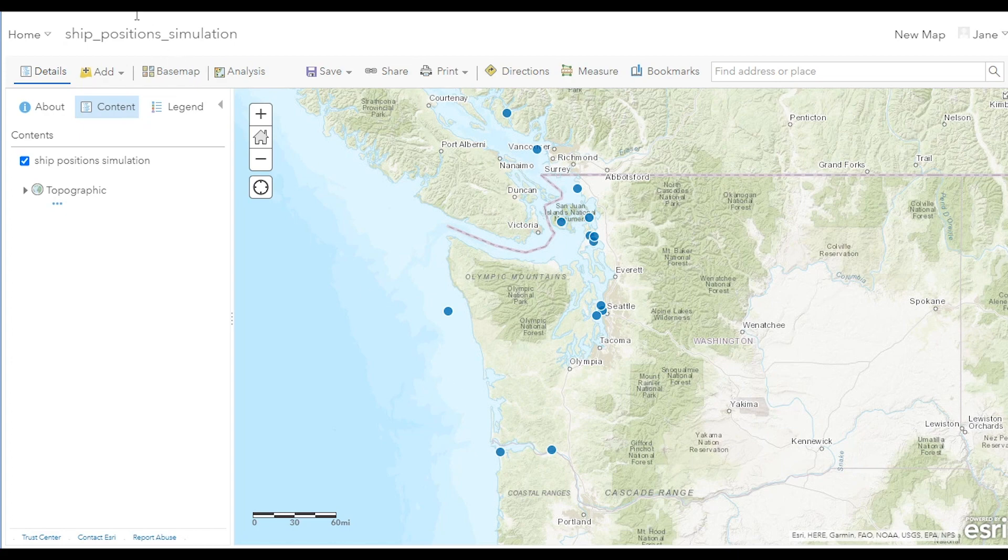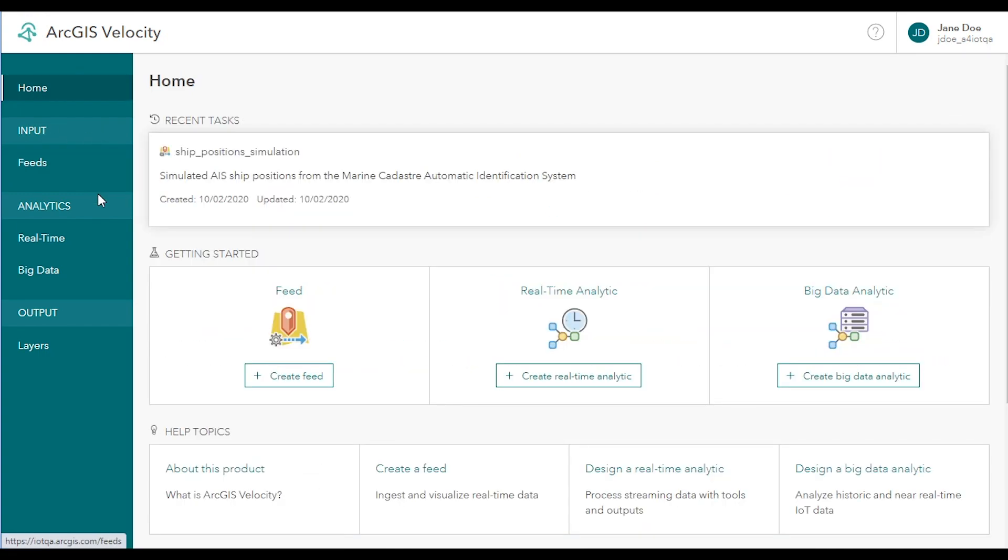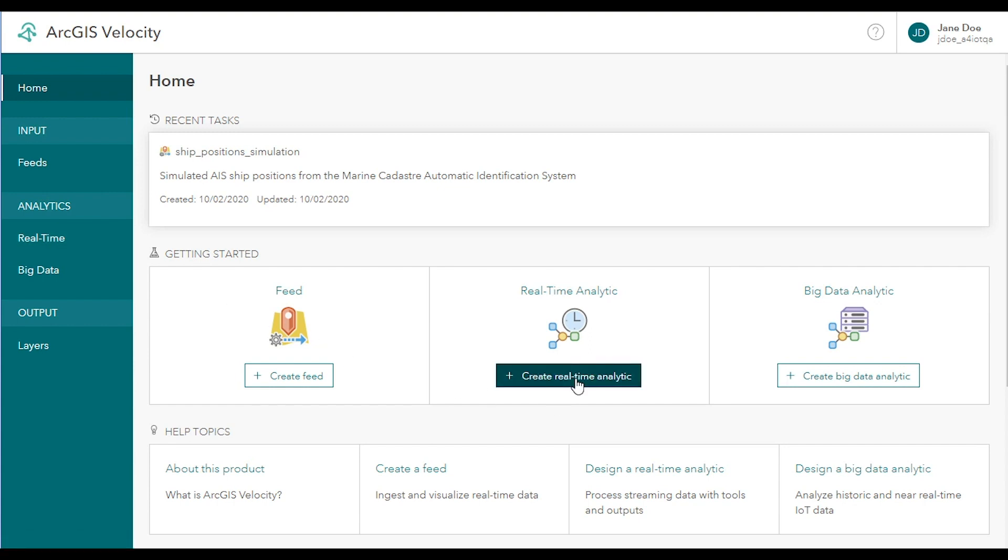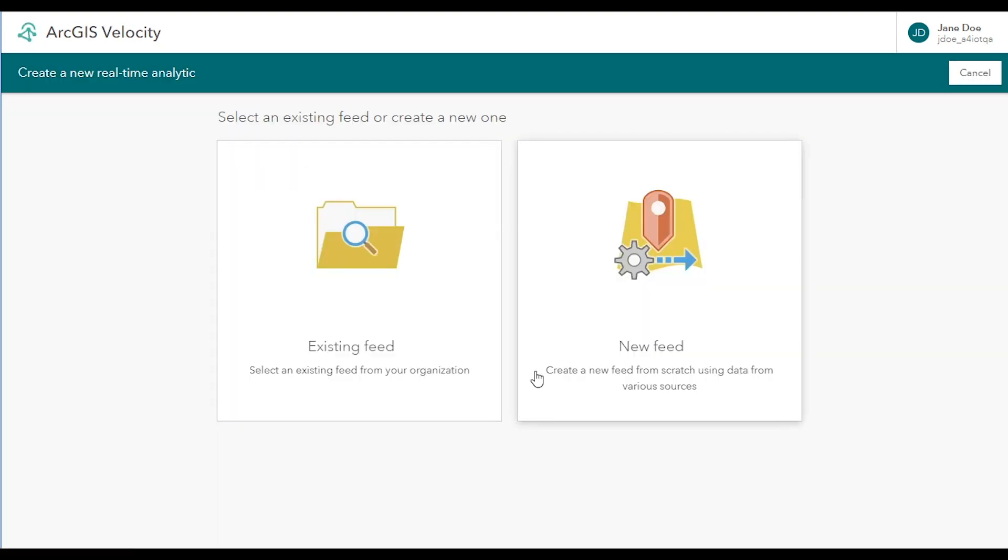A real-time analytic runs against a feed and performs processing on each new message as it arrives. You can create a real-time analytic from either the main page or the real-time analytic list page. The first step in designing a real-time analytic is choosing the input feed. You can select an existing feed or create a new feed on the fly.